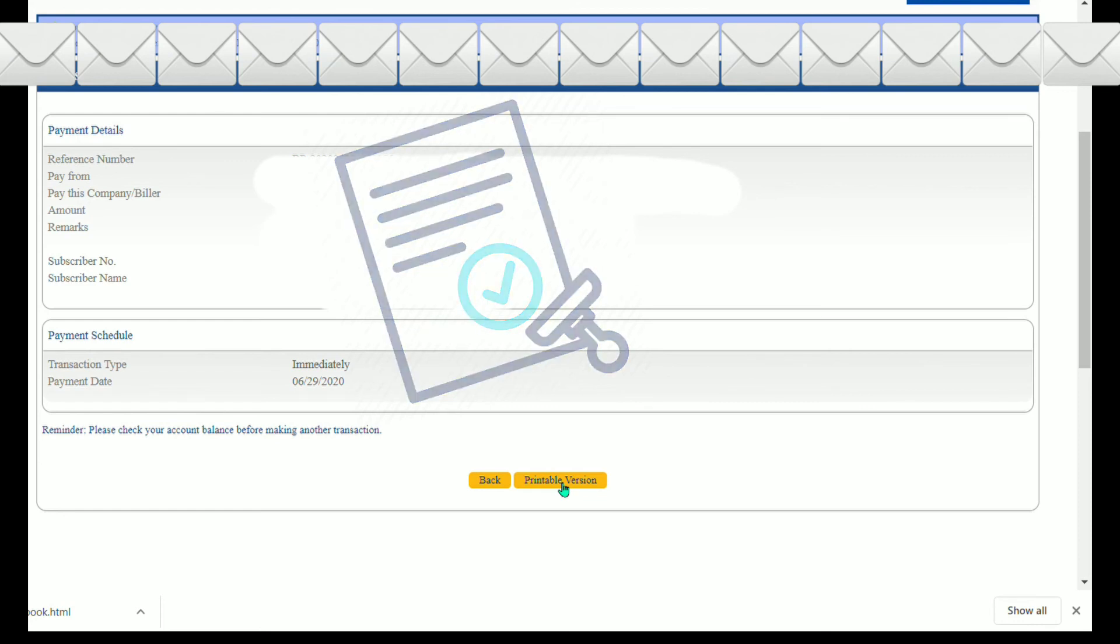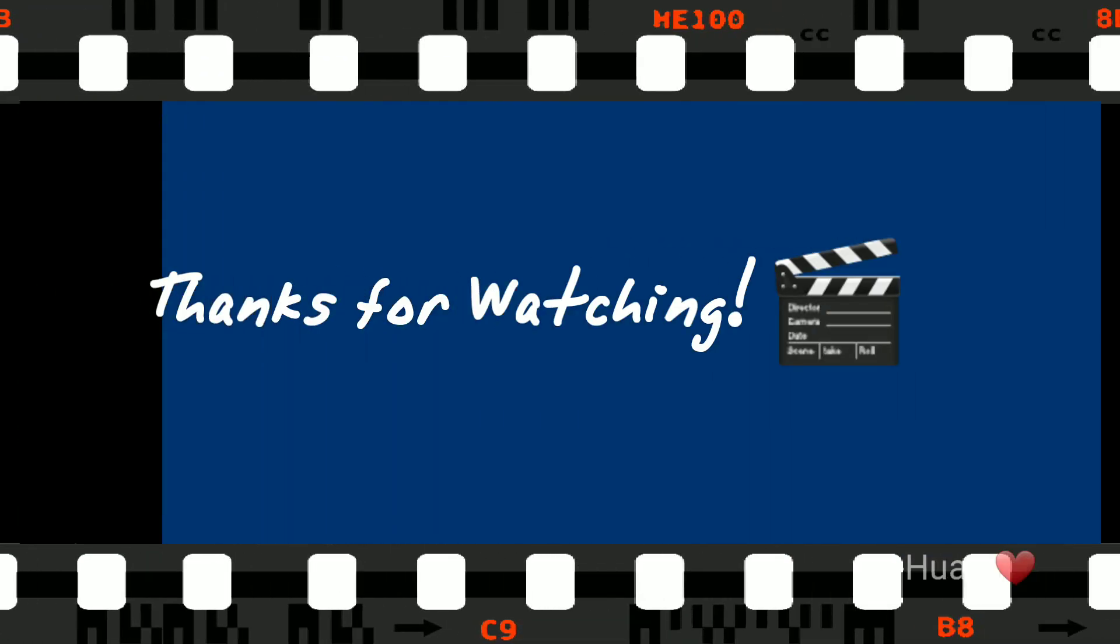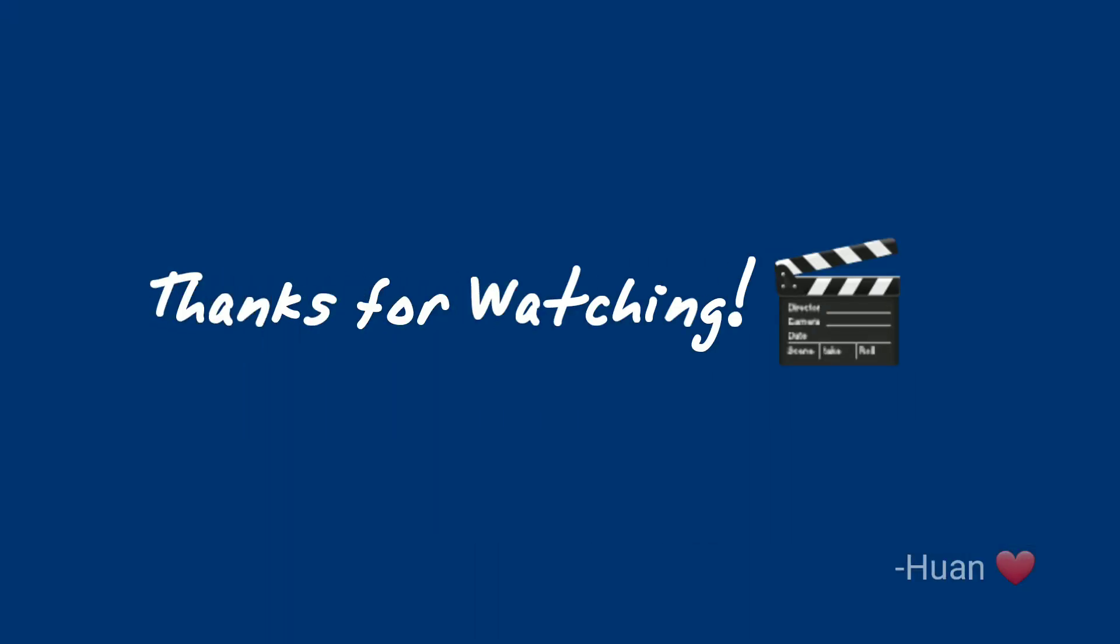And that's it. You can now pay your credit card bills in less than 10 minutes. And if you find this video informative, please consider subscribing to my YouTube channel for more. Thanks for watching.